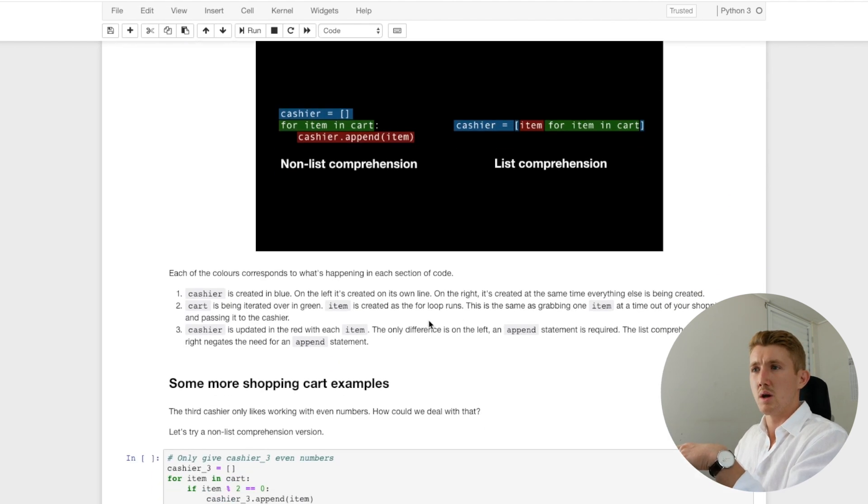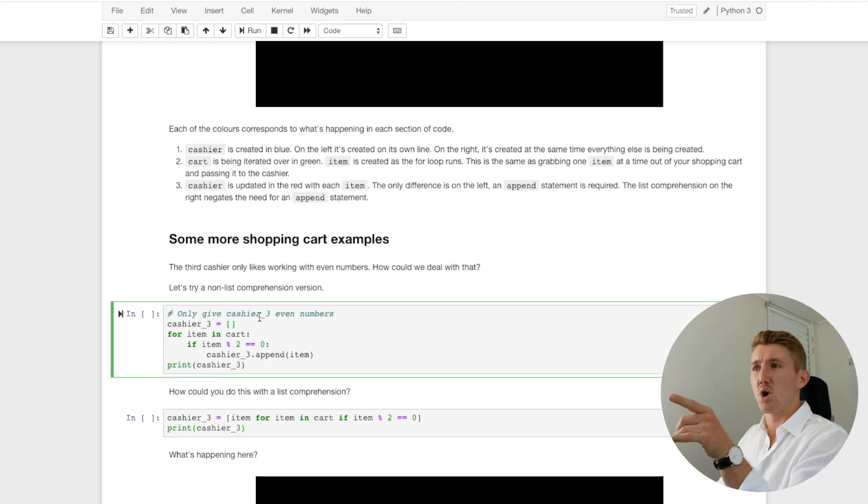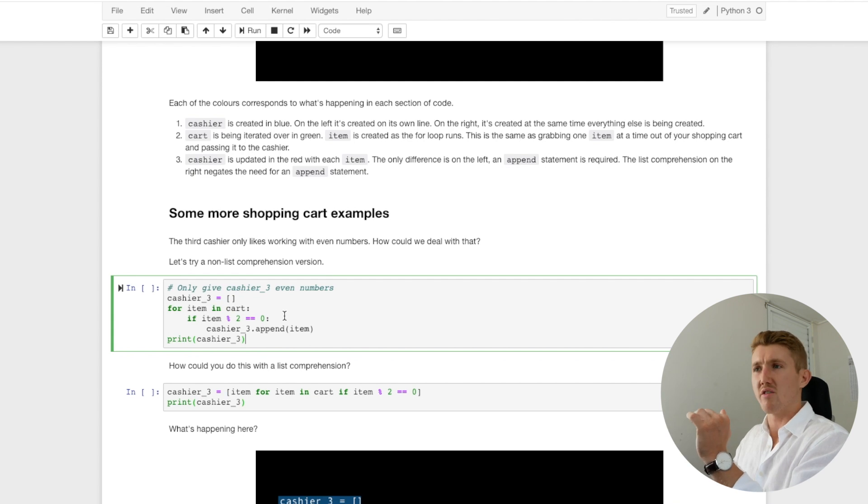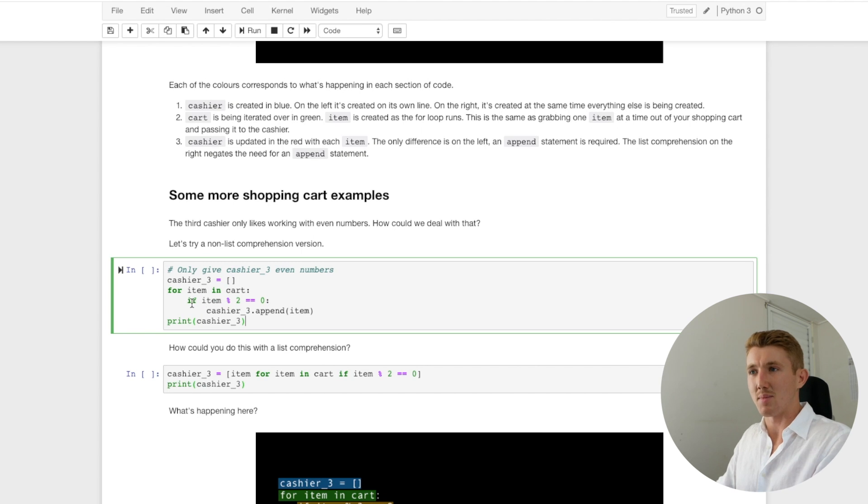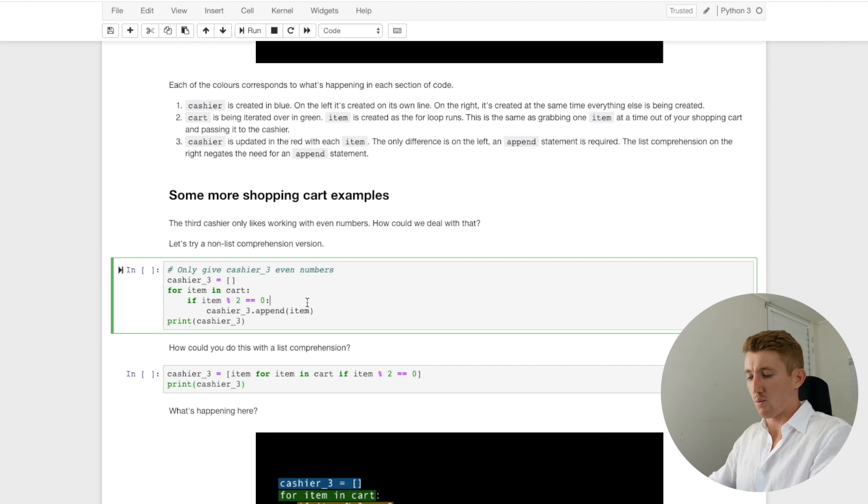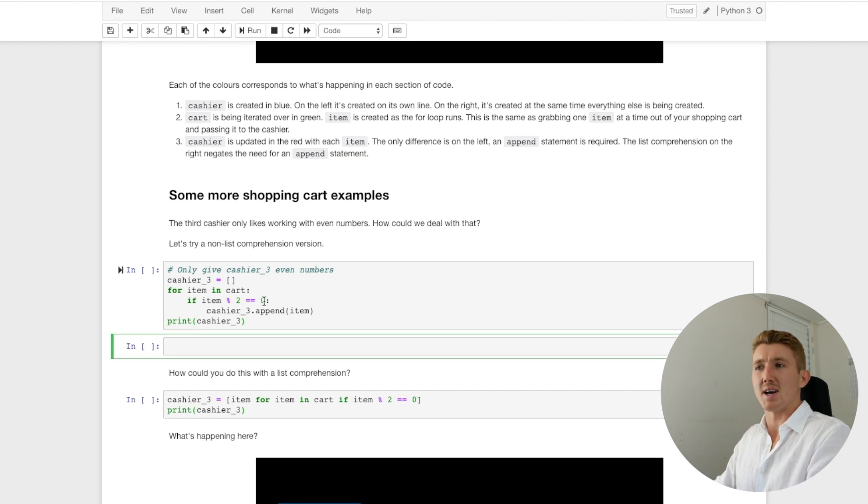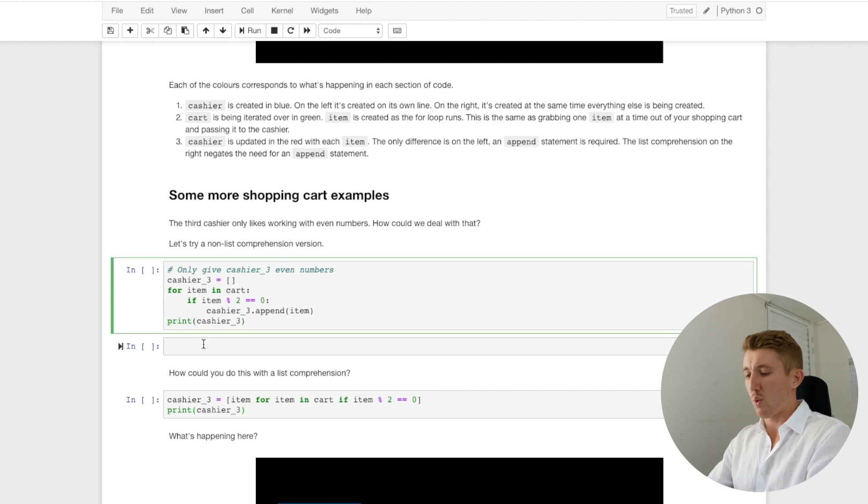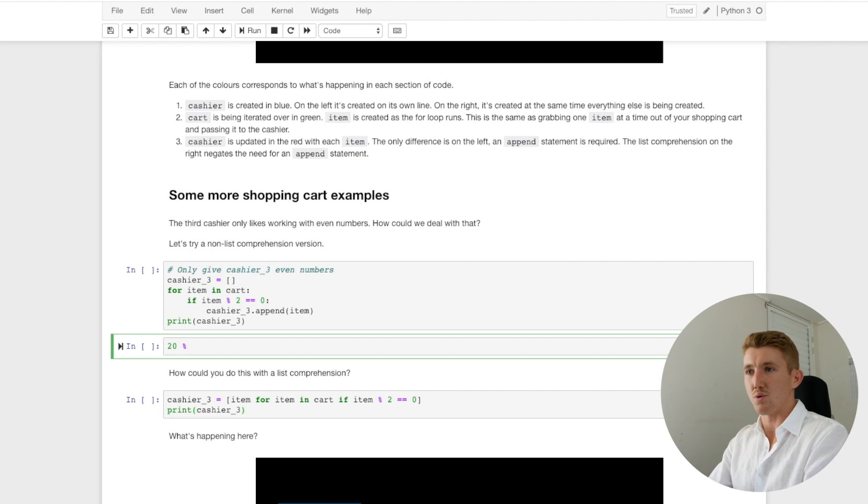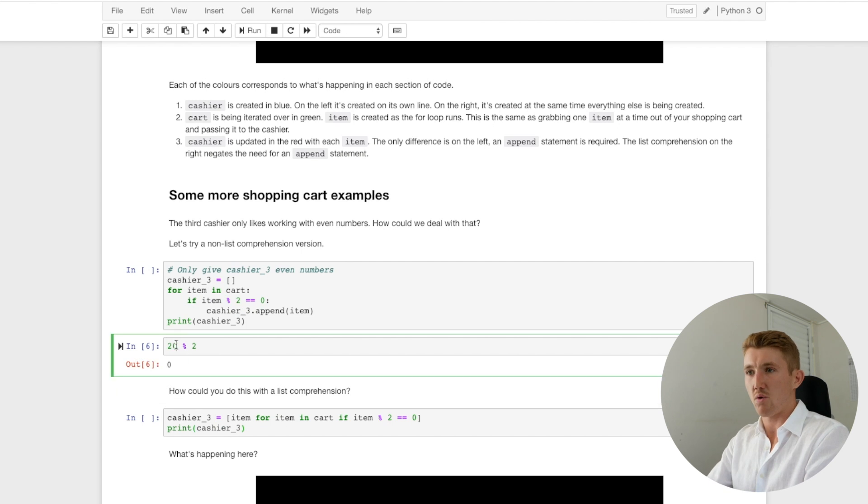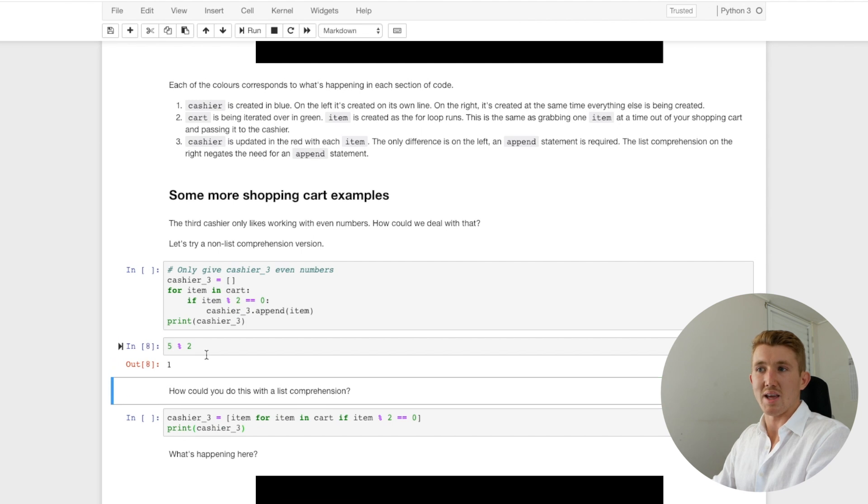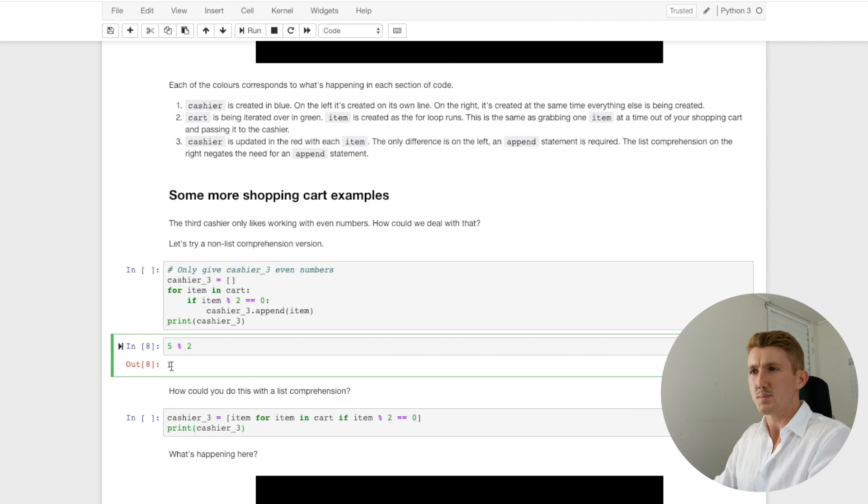All right, let's jump into another example. So the third cashier only likes working with even numbers. And how could we do that? We could do it the same above. But we might check, we might add in a conditional. That's our little if statement here. Add in a conditional to see if the item modulo two equals zero. All right, now what's modulo? Well, modulo essentially means remainder. Is the remainder, does the remainder equal zero? So if we divided 20 modulo two, what does that equal? Zero. So 20 is an even number. And what about four? Four is an even number. That makes sense. And what about five? That's going to be one left over, because five divided by two is two with one left over.